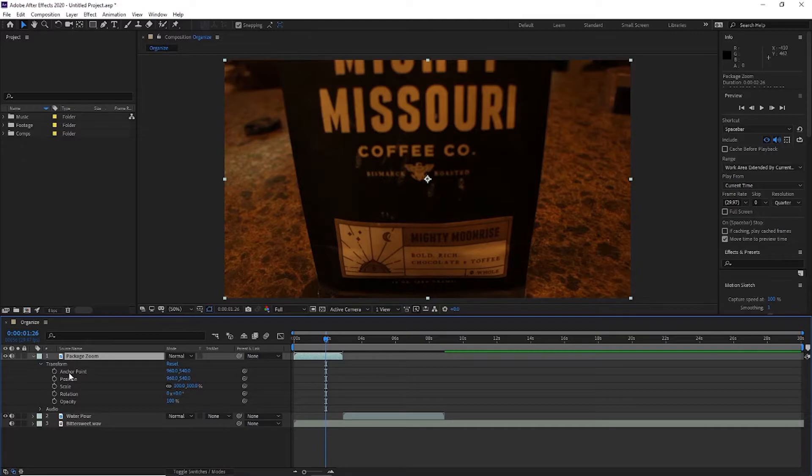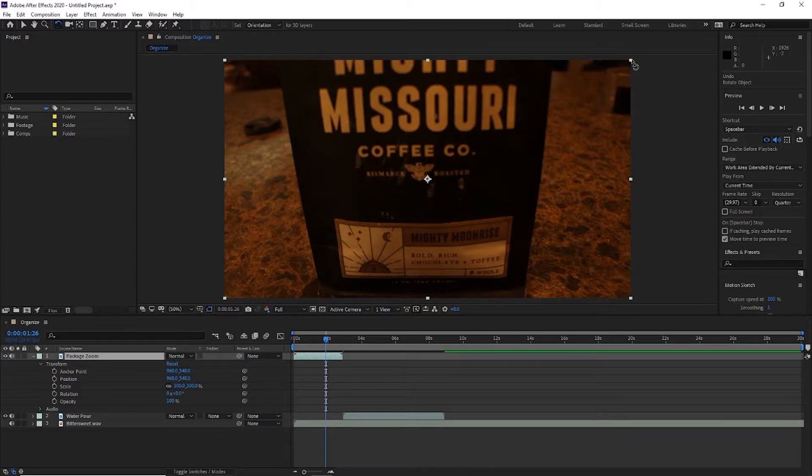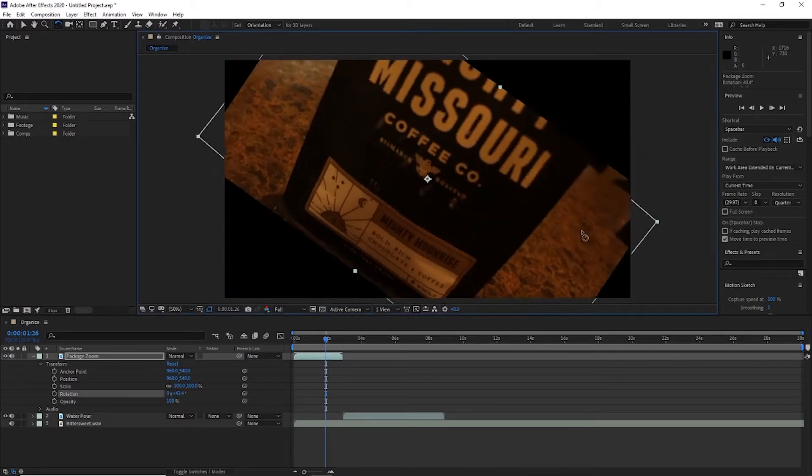So if you see here, this symbol is for the anchor point. This anchor point is found in the middle. So if I rotate this clip, it's going to rotate around the middle like this.